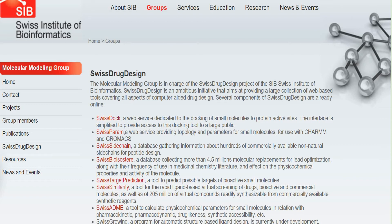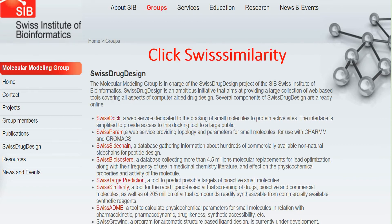You can see different tools available on this page: SwissDock, SwissParam, Swiss Sidechains, Swiss Bioisostere, Swiss Target Prediction, Swiss Similarity, and Swiss ADME. As we are going to use the Swiss Similarity tool, we will have to click on it.